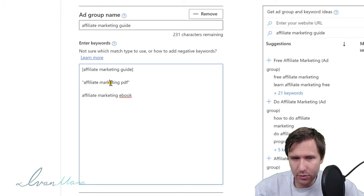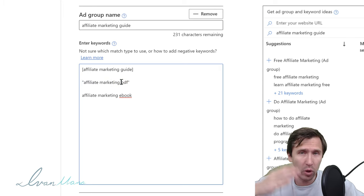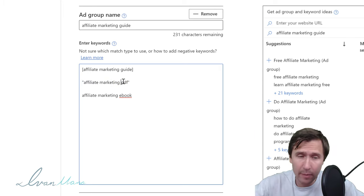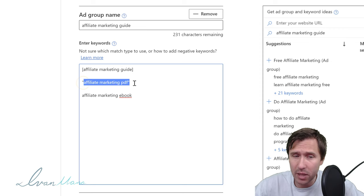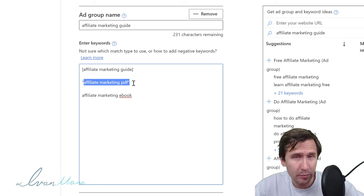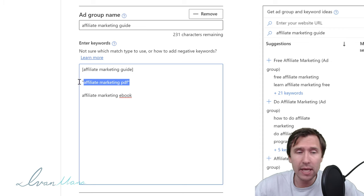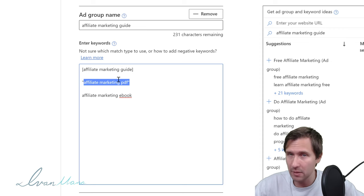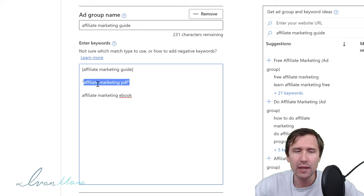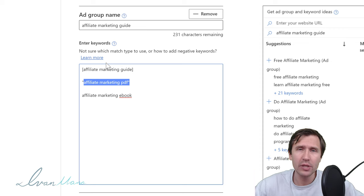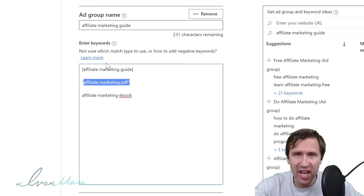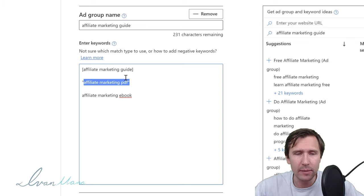Somebody has to type in 'affiliate marketing' and 'PDF' — those three words must be present for your ad to show up. The difference from exact match is that you can have any words before, after, or within this keyword. So if somebody types in 'affiliate marketing PDF free' or 'get affiliate marketing PDF' or 'marketing PDF for affiliates,' my ad will show up.